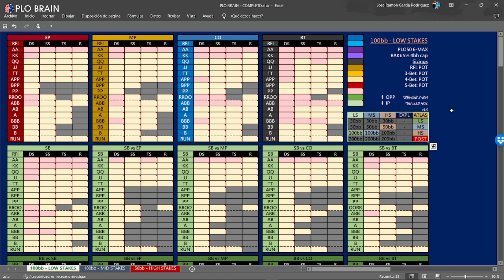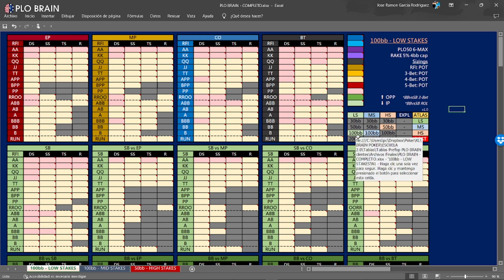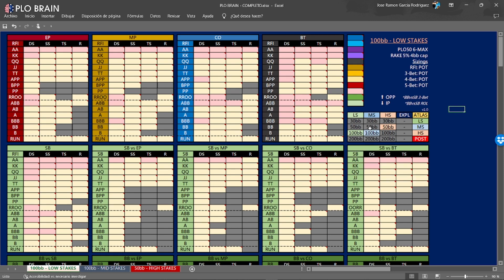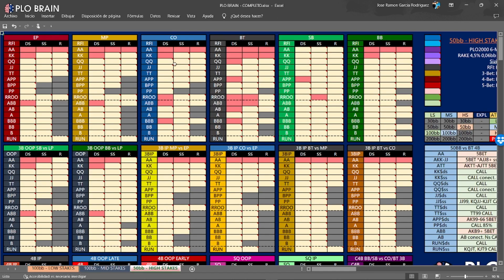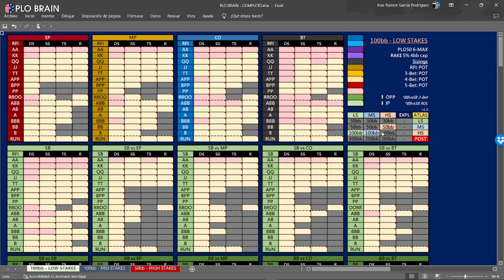Here you can access all the charts from PLO Brain if you have purchased more than one. In this case I have everything we have at the moment. You can see 100 big blind low stakes, 100 mid stakes — you can click it here and it goes to this other chart — and 50 big blind high stakes. In the future we are planning to add more charts and an exploitative approach, plus the PLO Atlas, which is a document we are making in our poker school.